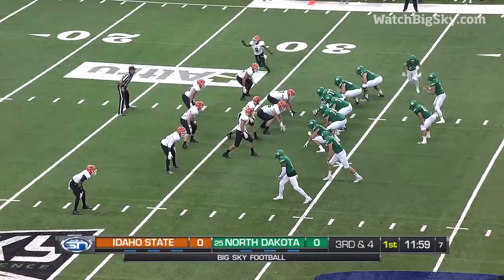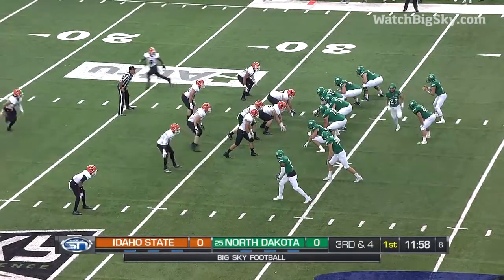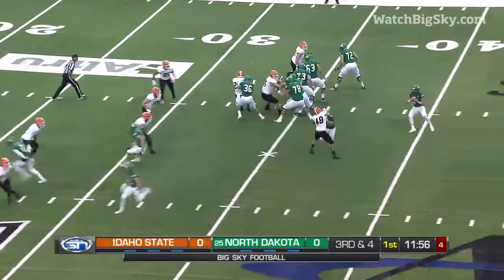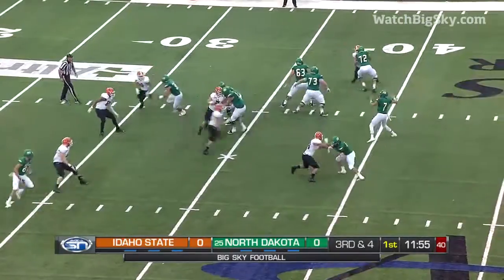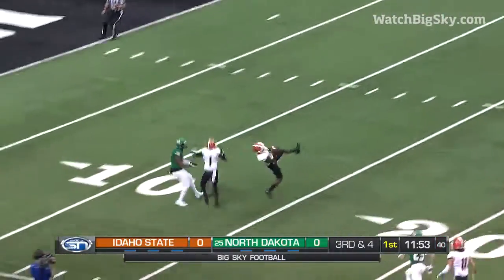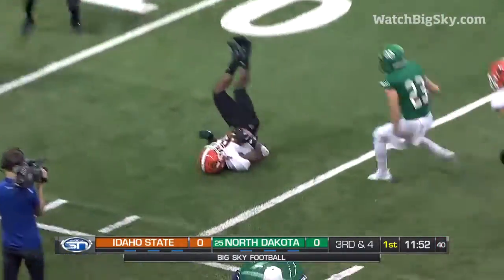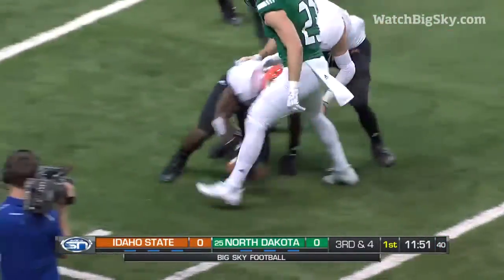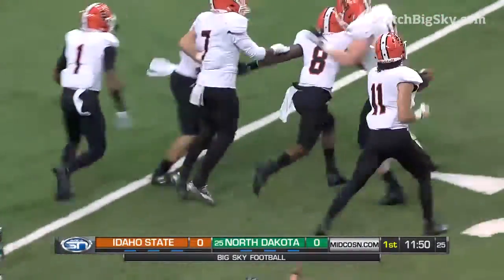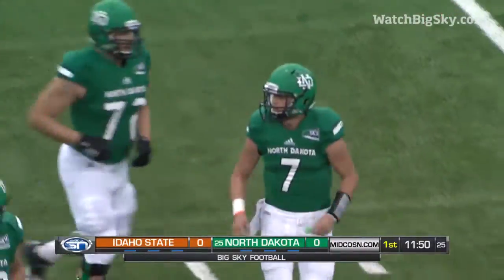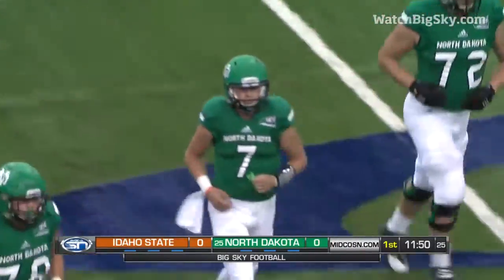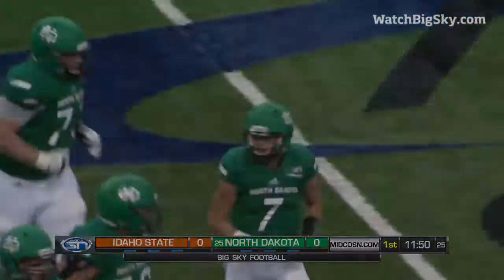State offense off the field. Third and five, and again Seibel will motion. Studsrud looking downfield for Brandon Walker, and it's intercepted. The Bengals have an early pick. Eric Collins, the corner, goes up and takes it away.